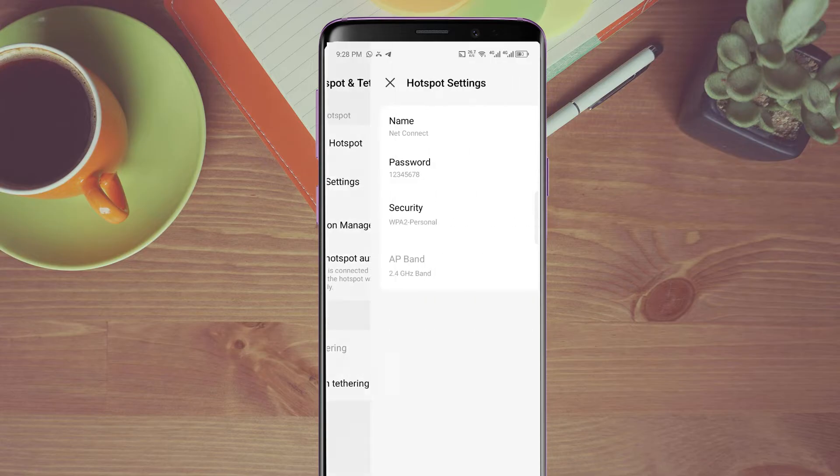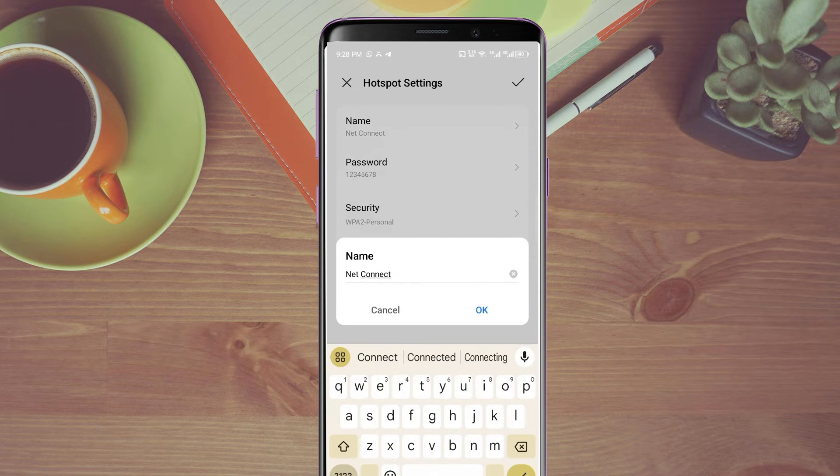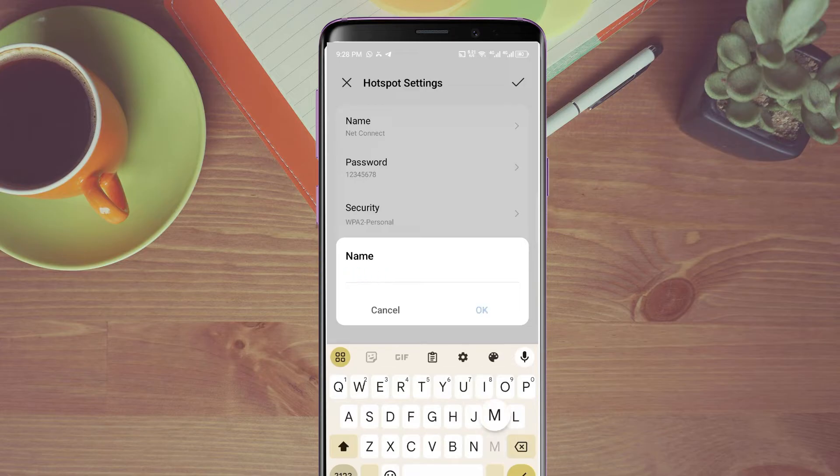When you come to the hotspot settings, we have what we call name. The name is the name that will show up when they turn on their Wi-Fi to connect. You can give it any name at all. Let's say I want to use my internet - that's just the name I want to use. I'll click on okay.